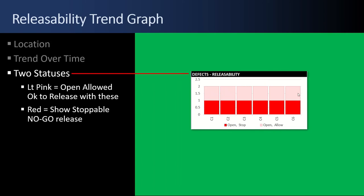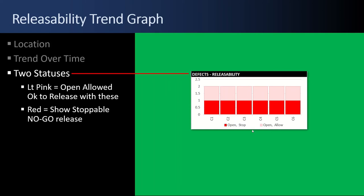There's two statuses. There's light pink, which are open allowable defects that you can pass on through because they're low severity. And then anything that's not pass through allowable is a showstopper. You wouldn't release with it. I just want to focus on two states. Can you release with it? Open allowable. Can you not release with it? Open stopper. This graph is very useful in situations where you're being pressured to release but are not quite yet ready. You can show the trend over time.